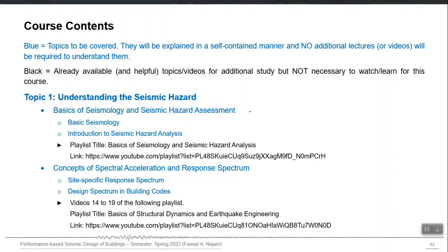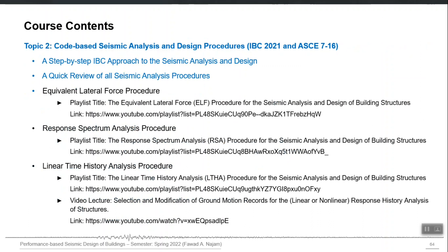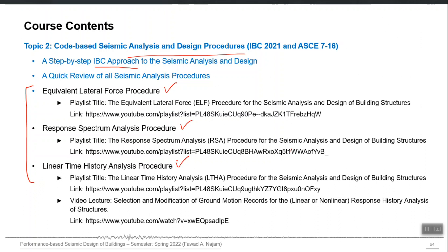The course contents begin with an introduction to seismic hazard — one or two lectures on PSHA to give an idea of what is performed in the process, including response spectrum concepts and their use in different building codes. Topic two covers code-based seismic analysis as a prerequisite for PBD, with one or two sessions on the International Building Code approach for seismic analysis. Existing playlists cover conventional seismic analysis procedures in more detail for those who want additional information.